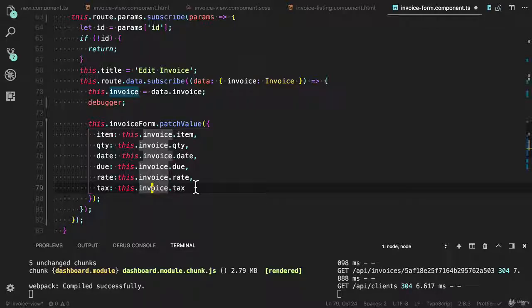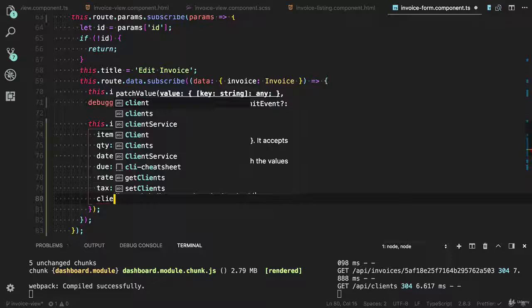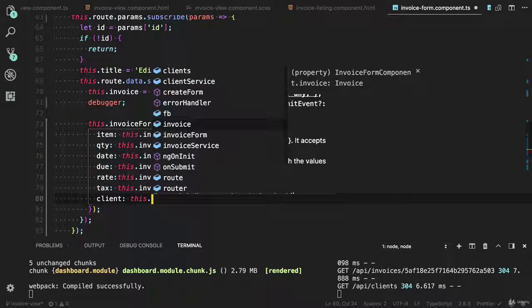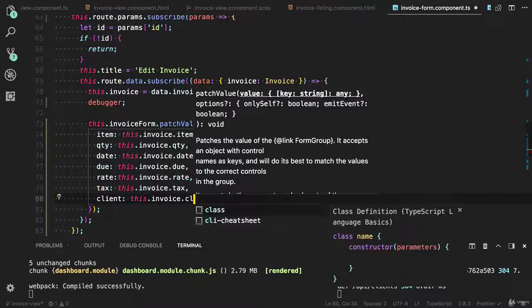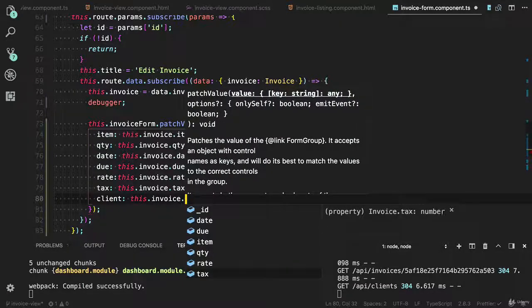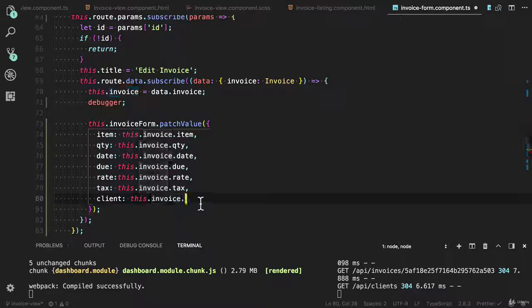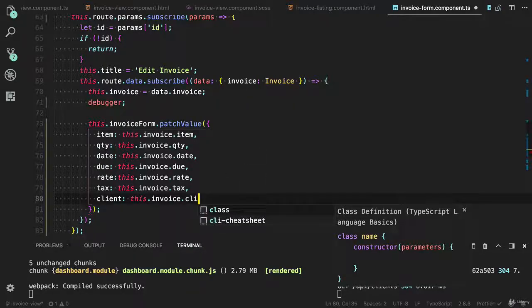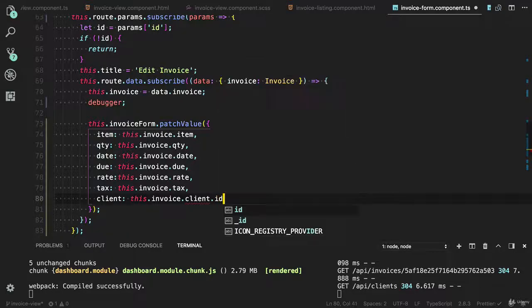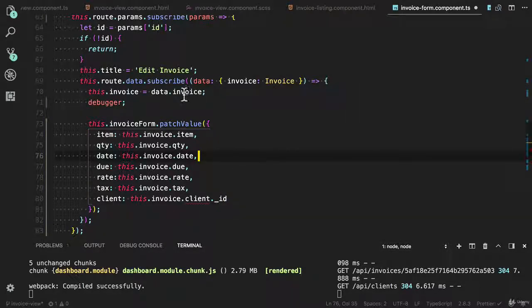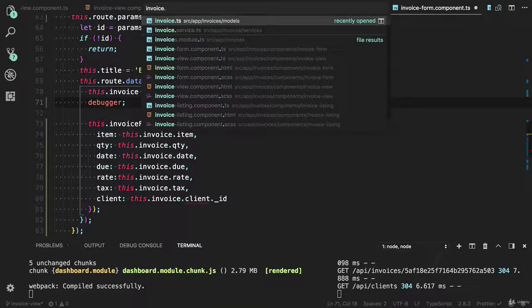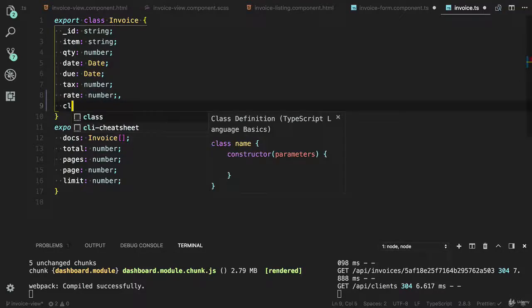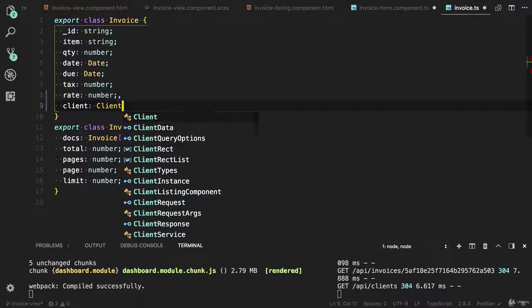And one last thing which is the most important: client. Now we need to get the client id this dot invoice dot client. Where is the client? I need to add in the client here: client dot id. So we need to add into the model class. Because I got the response client object, so open the invoice model. We also need to add the client here. The type is client.